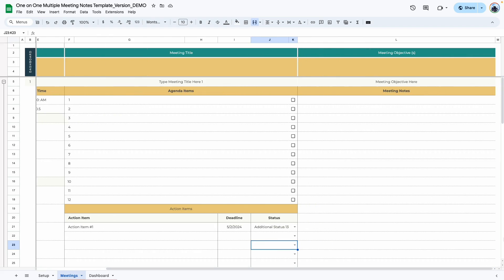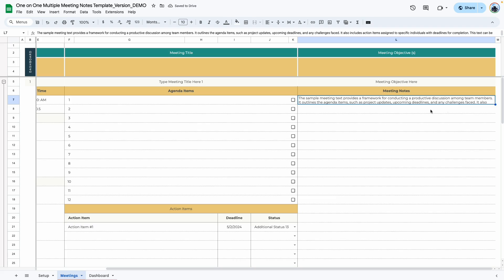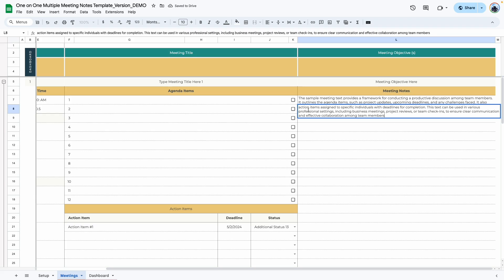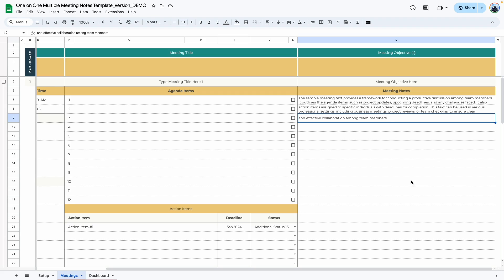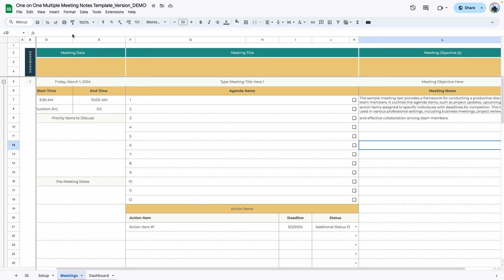The next area is the meeting notes area, where you type all notes for that meeting. The default space holds about two lines of text, and if you have more you can use the next row. If you need even more space, scroll to the end of the template and expand that section. If you need less space, you can shorten it so more of the template is visible on screen.